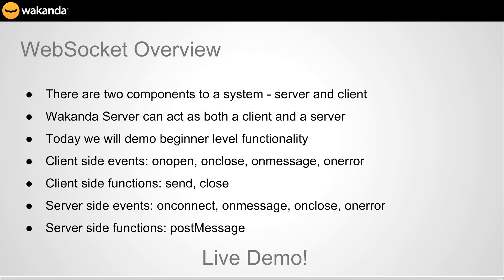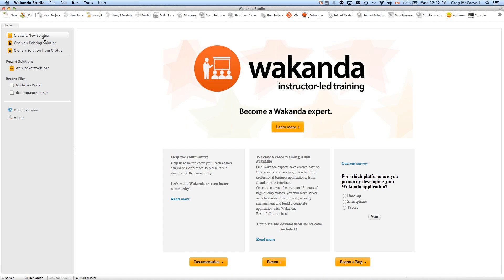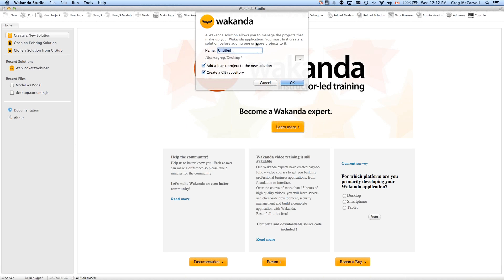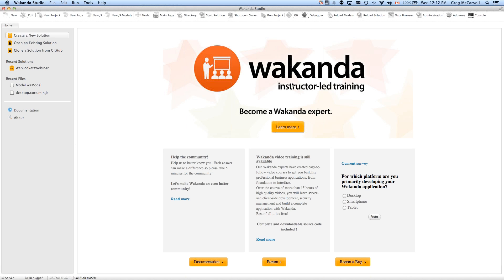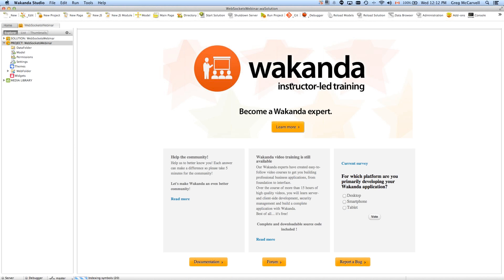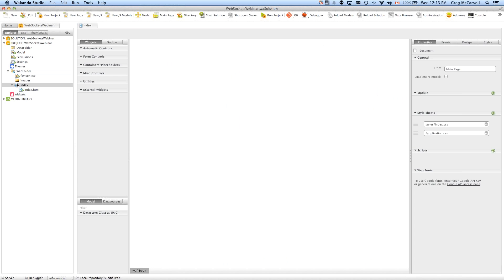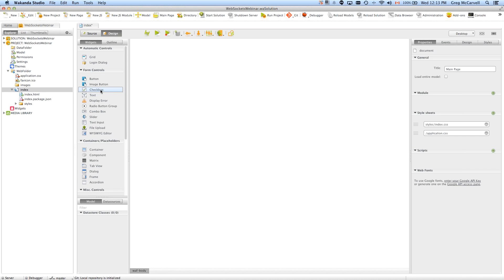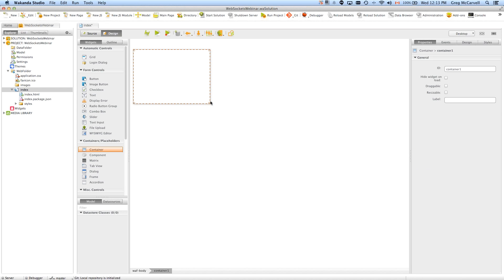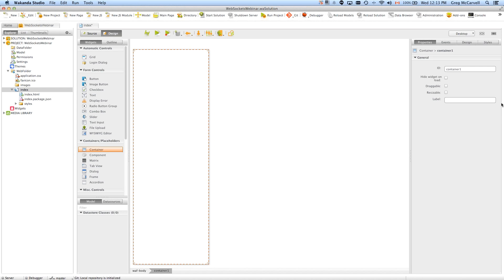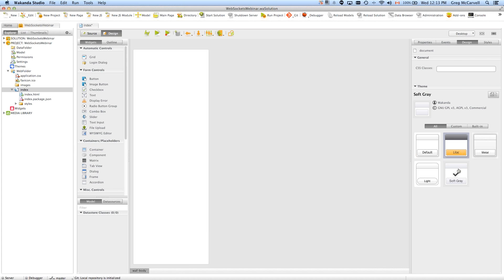Now we're going to go into a live demo, and I'm going to start right from scratch. I've got Wakanda Studio, I'm going to create a new solution, and I'll post this to GitHub when we're done. We're going to build a pretty basic chat interface. In our index page, we're not going to do any logins or authentication — we're just going to go ahead and pull in a container and do some sizing.